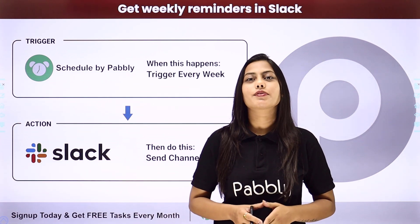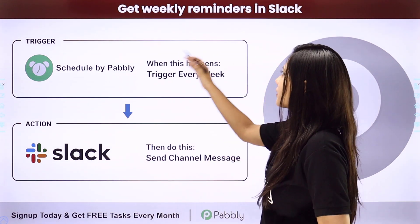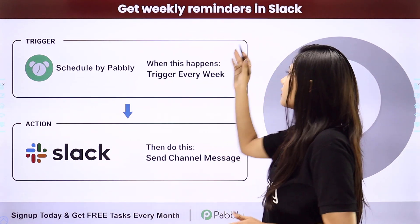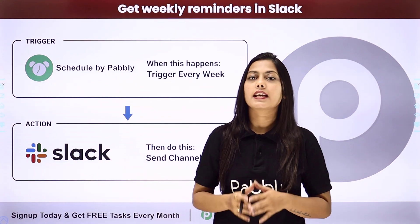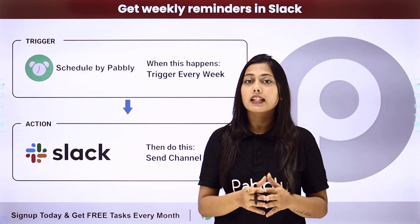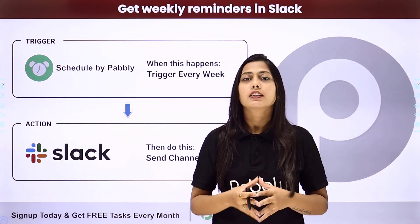Hello everyone, in this video we are going to learn how to get weekly reminders in Slack. If you want to send a message on your Slack group every week without fail,